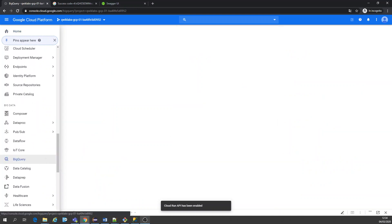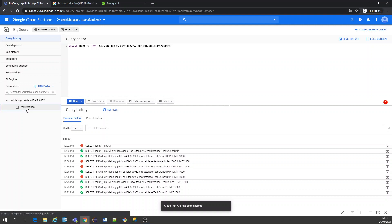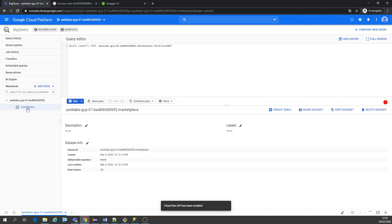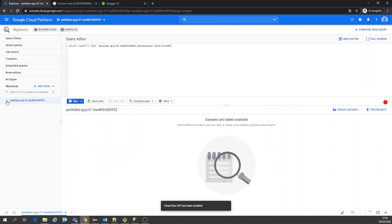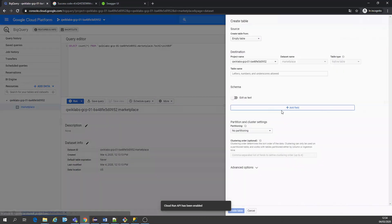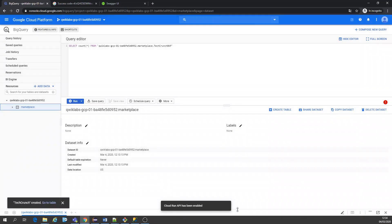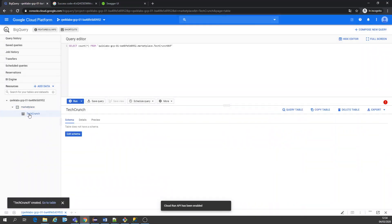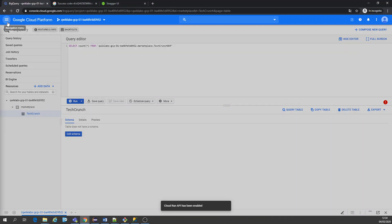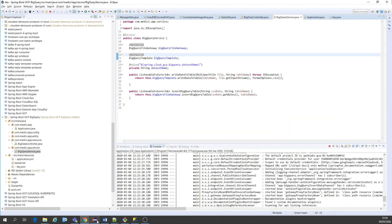I already created my dataset. I have a dataset called marketplace. I could even create tables here or a dataset. Since I already have my dataset, let's create a table - empty table. Database I'm going to call it techcrunch. Let's create this table we're going to use. The table is empty, just created now. I can leave it here for a while, no problem.